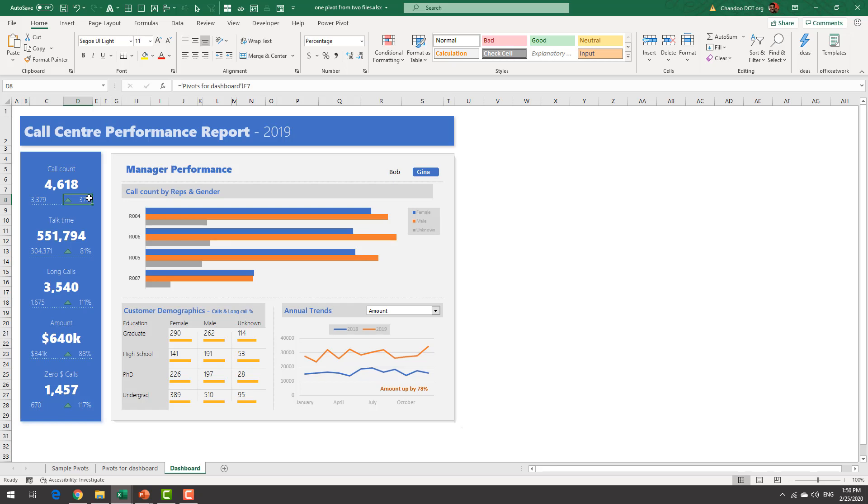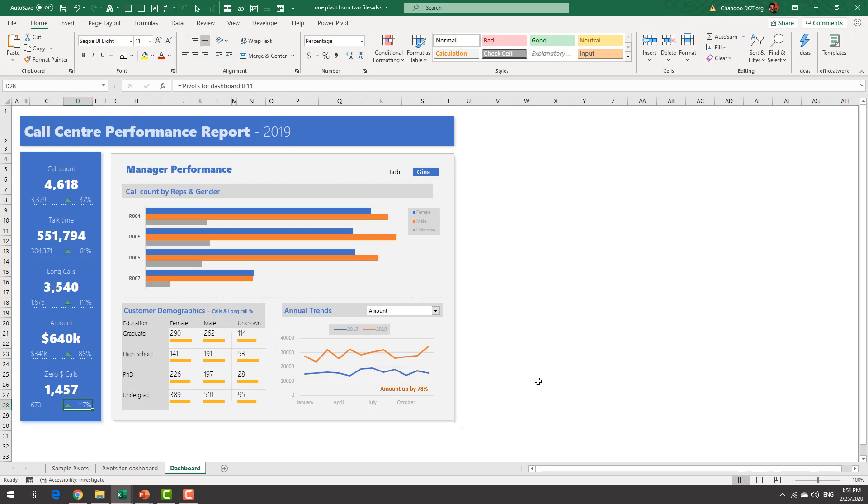For example we have 37 percent more calls but we do have 111 percent more long calls. So customers are speaking longer to us this year compared to last year and even zero dollar calls they have gone up by 111 percent.